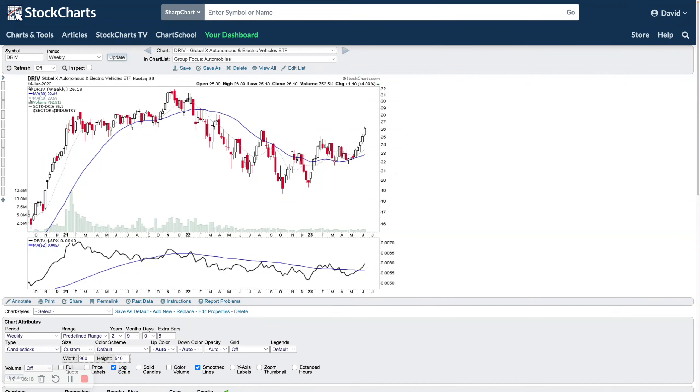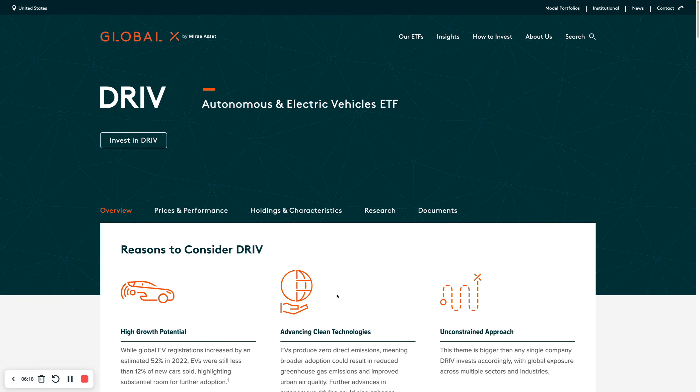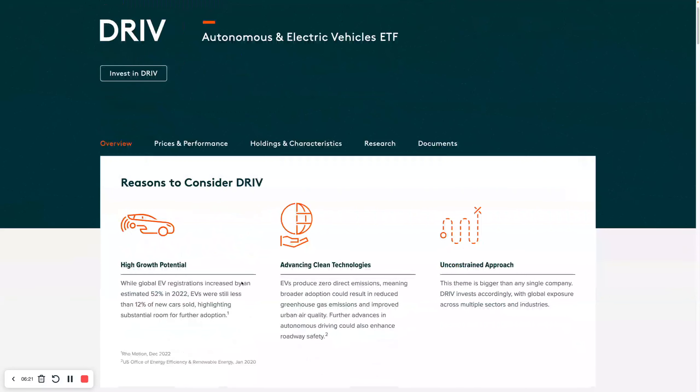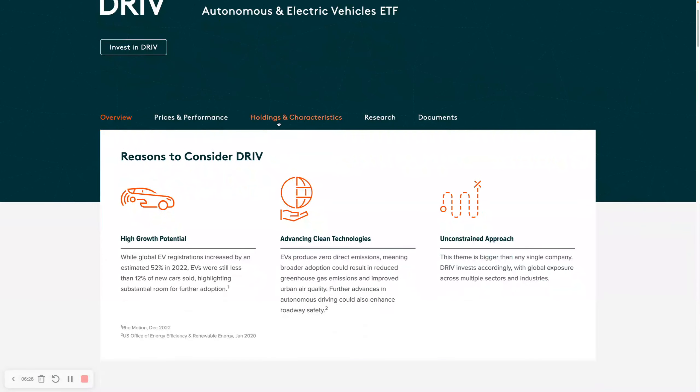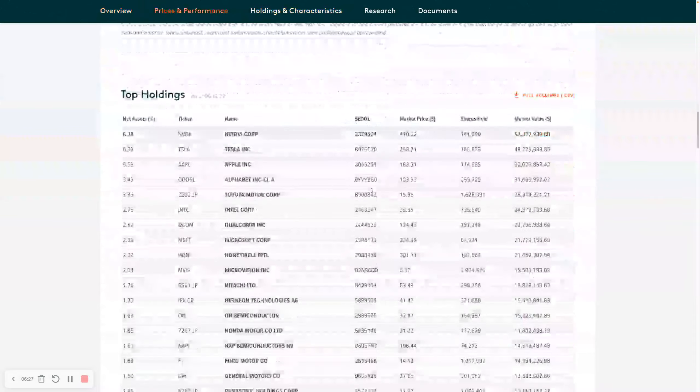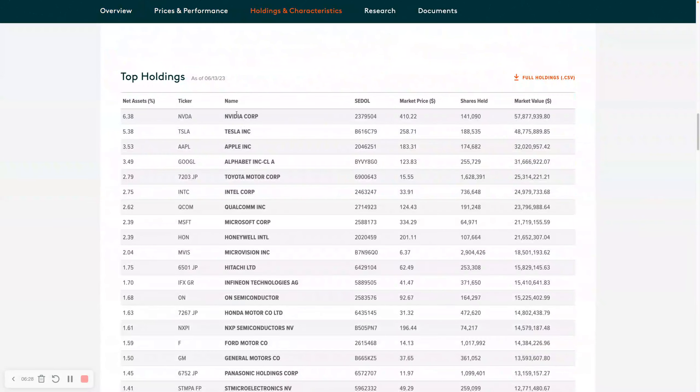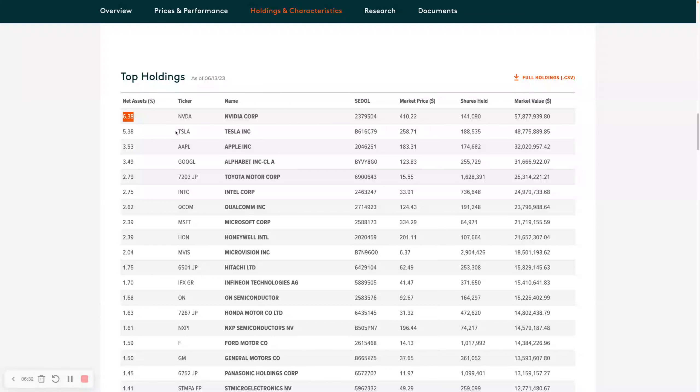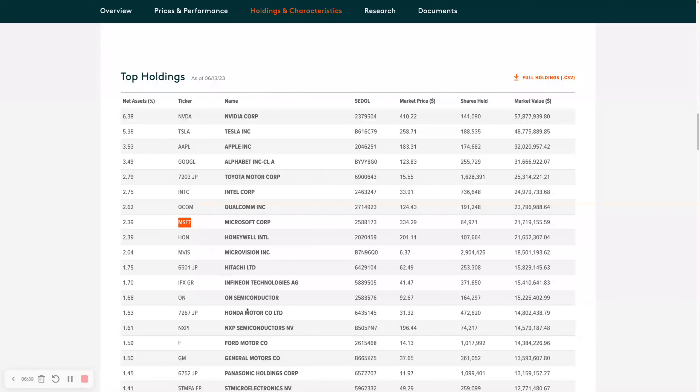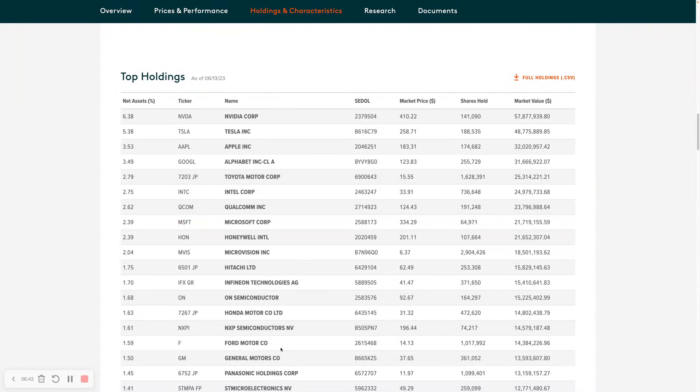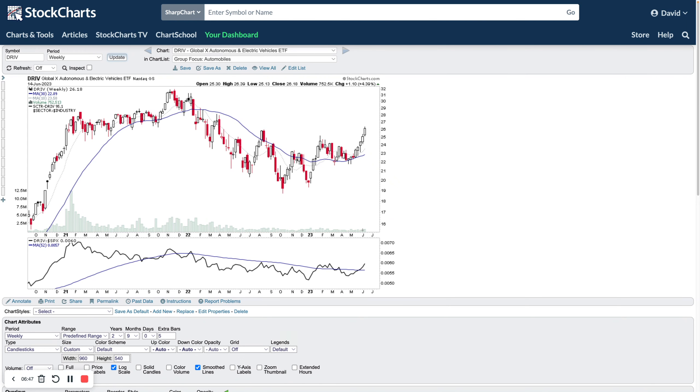But it's also heavily weighted with semiconductors and tech stocks as well. So it's actually quite a mixed ETF in that regard. Like I said, it looks very similar to the semiconductor ETFs at the moment. We'll look at another one, DRIV, the Global X Autonomous and Electric Vehicles ETF. This is focused on the EV theme really.